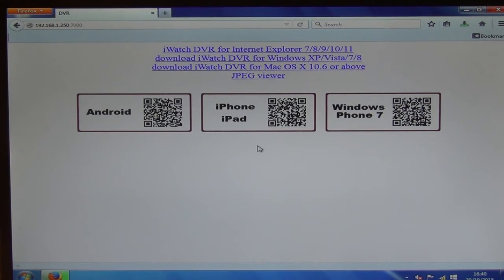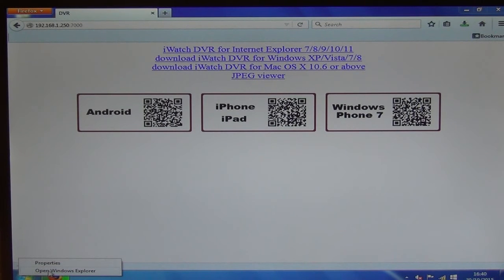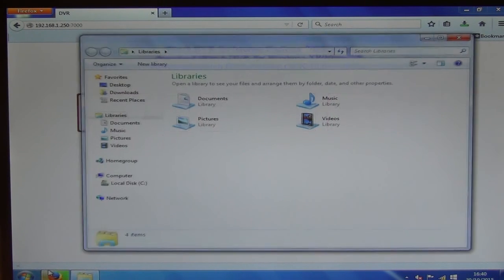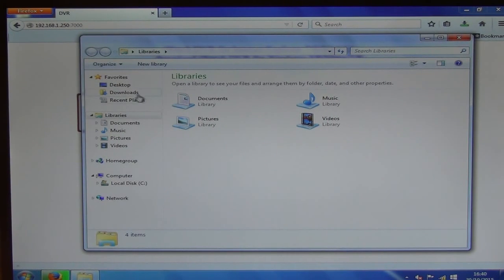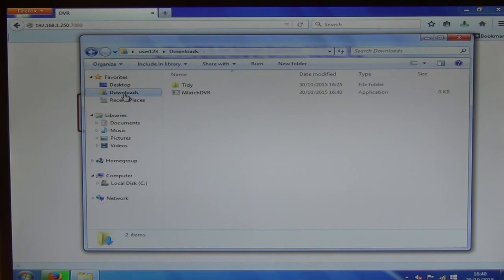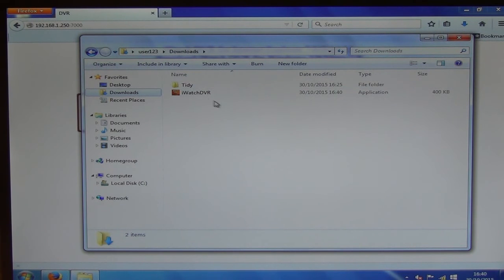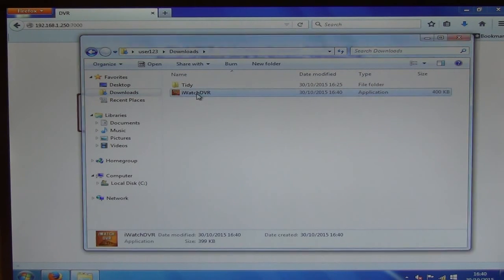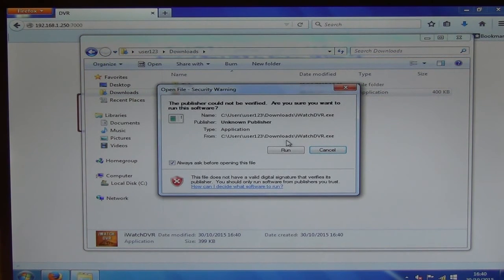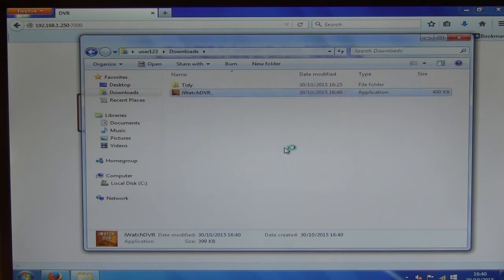And once we save it here, where are we going to find it? Well, it's very simple. We'll just go into Windows Explorer here. We'll go into Downloads, and we'll see here this is it. And we're going to double-click on it. So it's an application here. So we'll just come along and we're just going to run it.